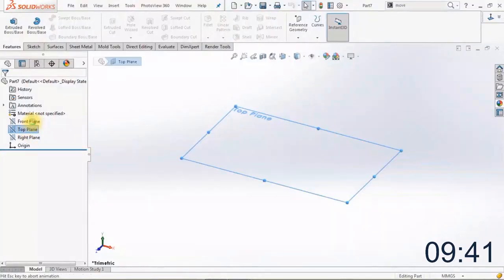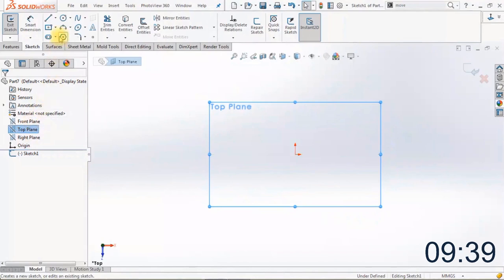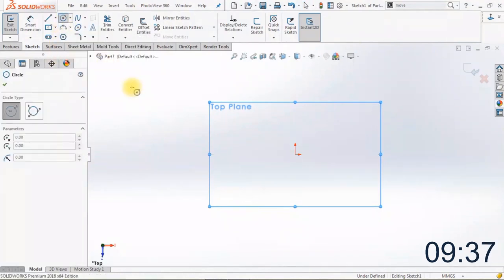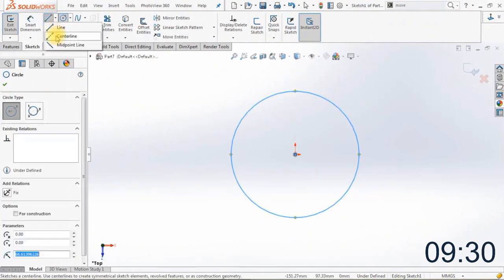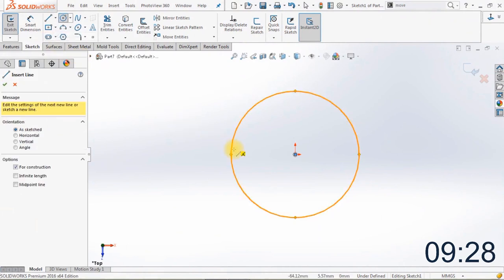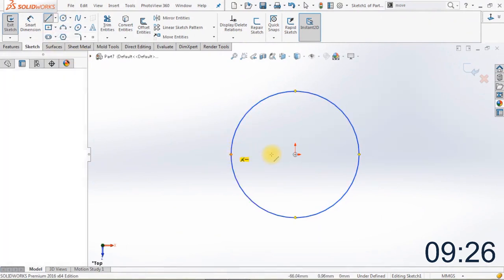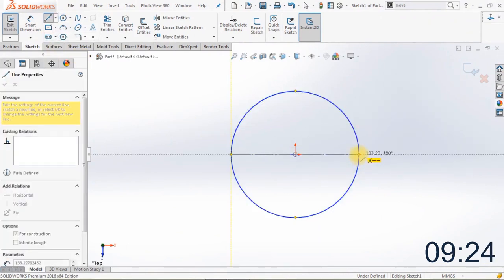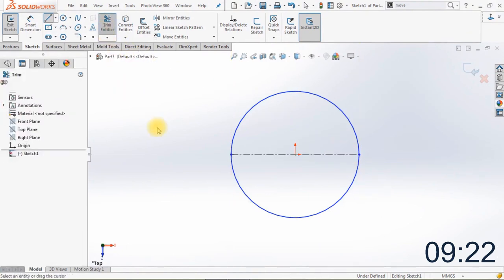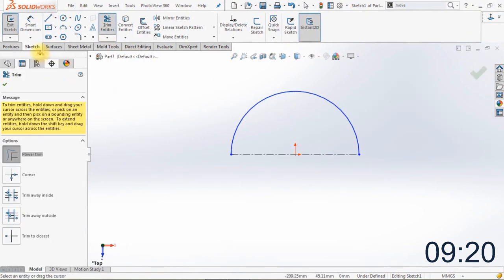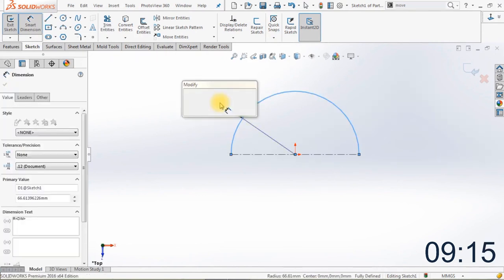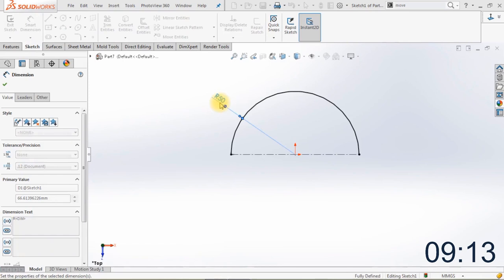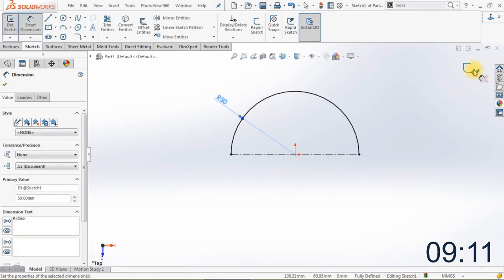The first thing we're going to do is create a sketch on the top plane. Select the top plane and create a circle starting on the origin. We're going to create a horizontal center line to cut the circle in half, then use the power trim, click and drag, to delete the lower part of the circle. We'll make sure the radius of the circle is 50 millimeters and close the sketch.